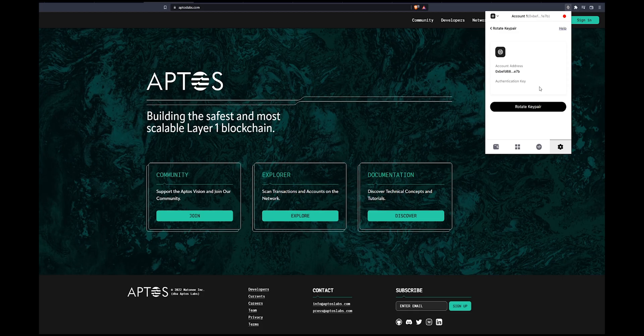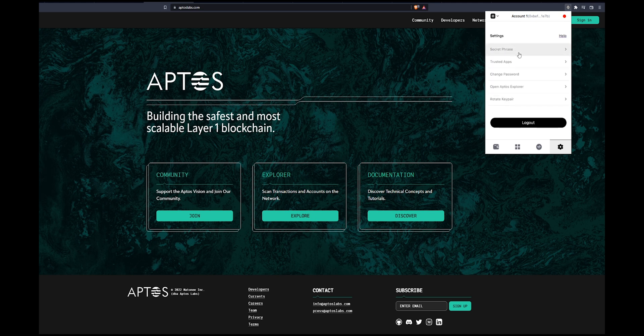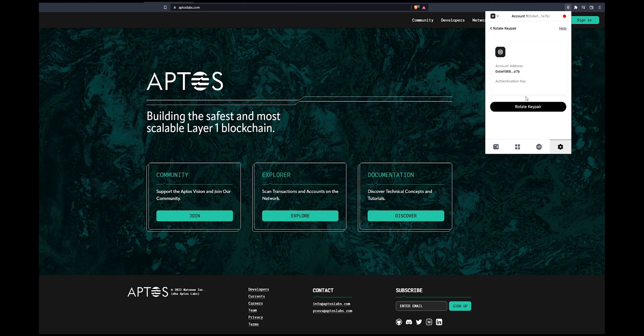One thing about Aptos that other blockchains don't have is rotate key pair. From what I've read, this is basically the ability to change your private key but you also get to keep your address, which is very different from other blockchains because you cannot change your private key.